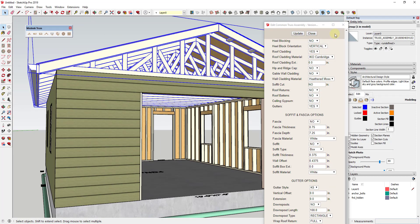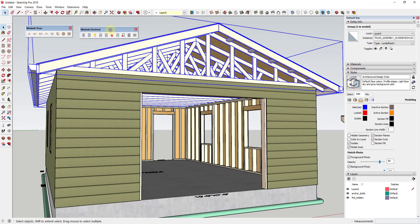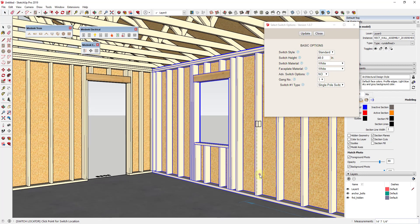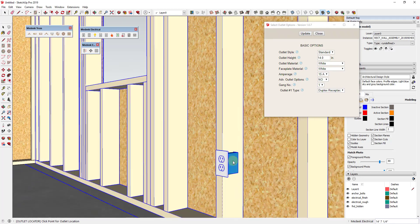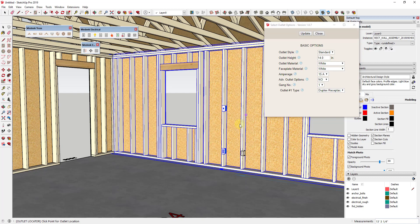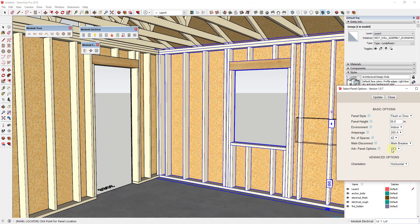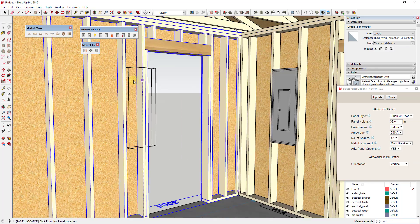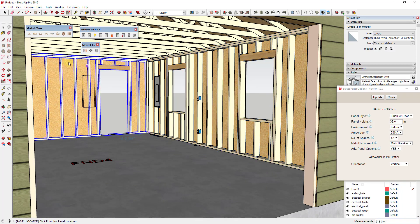Nathaniel has also released an electrical extension. Basically what it does is allow you to come in and add things like wall switches or outlets, and they align with your walls — it works together with the wall framing extension. You can add a panel and adjust it to be vertical or horizontal. This one is still in a little bit of development, but it's really the only thing I've seen that allows you to add electrical devices like this.